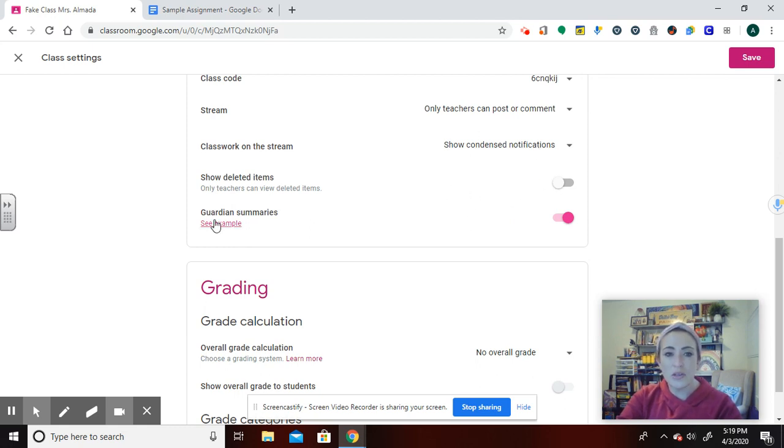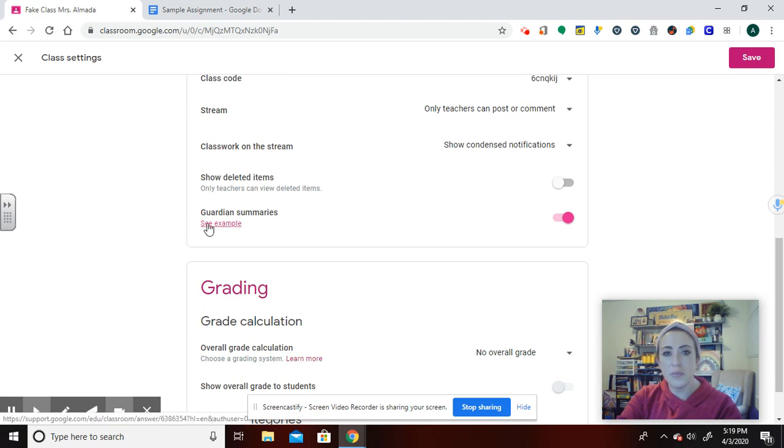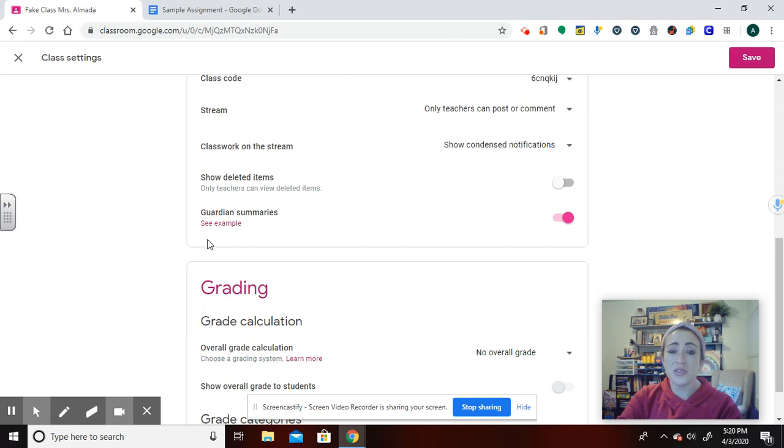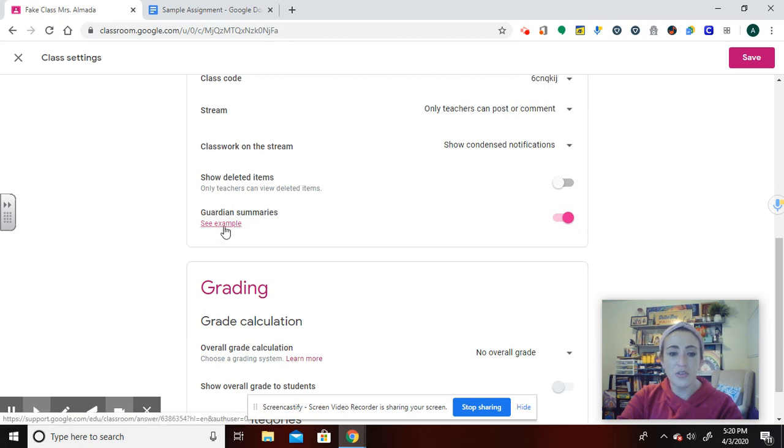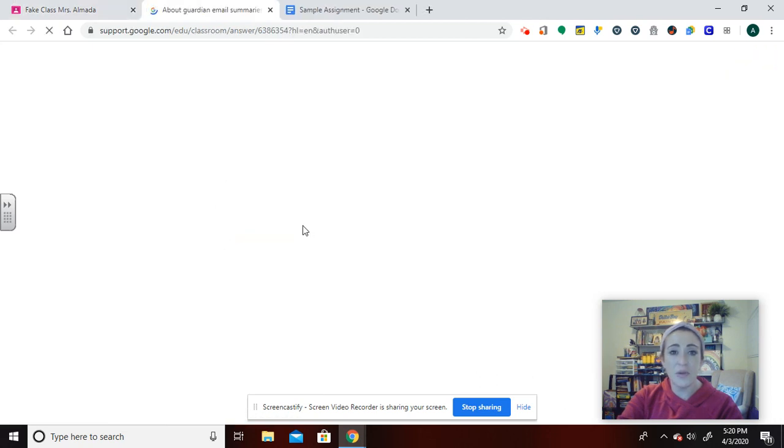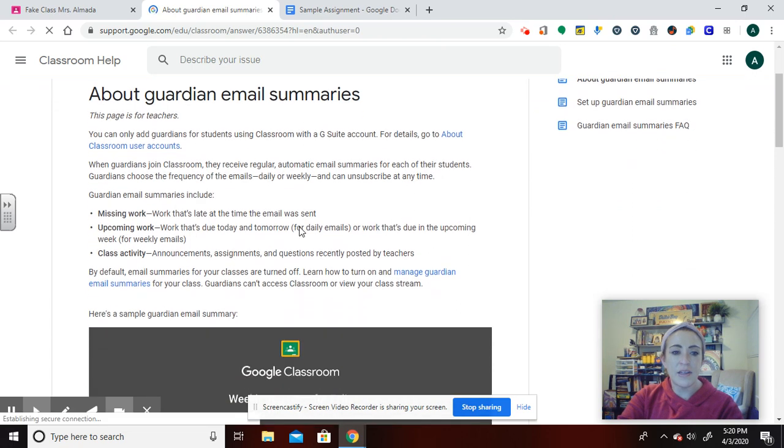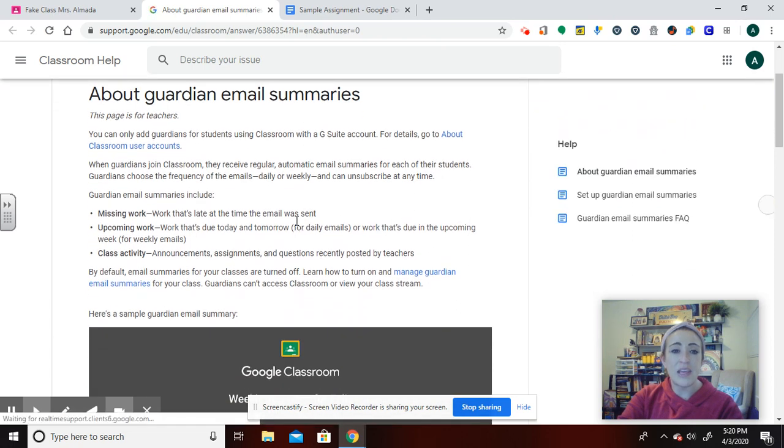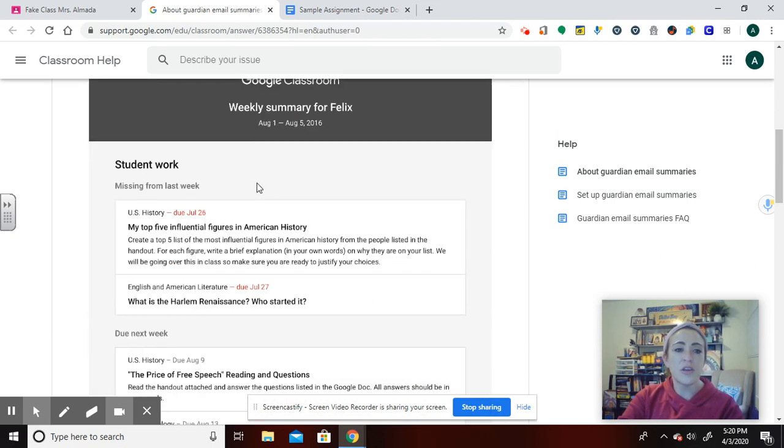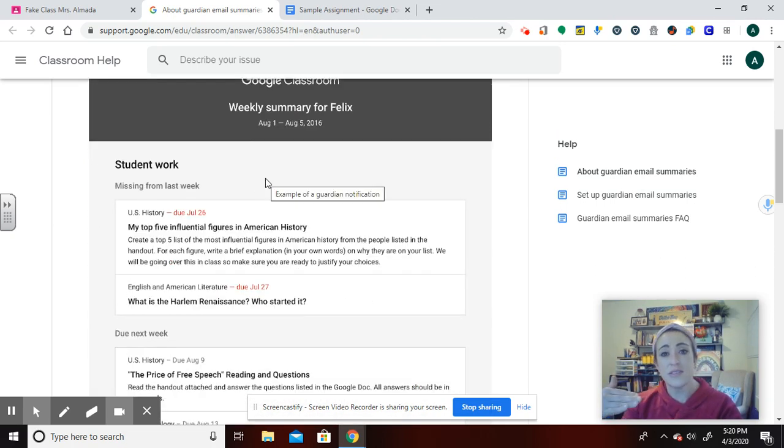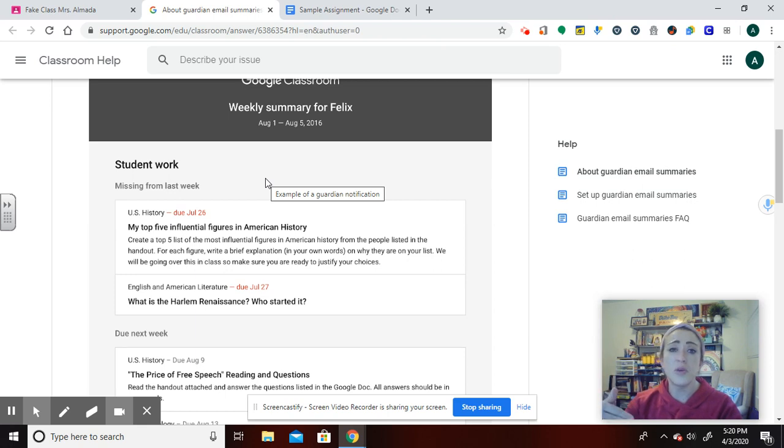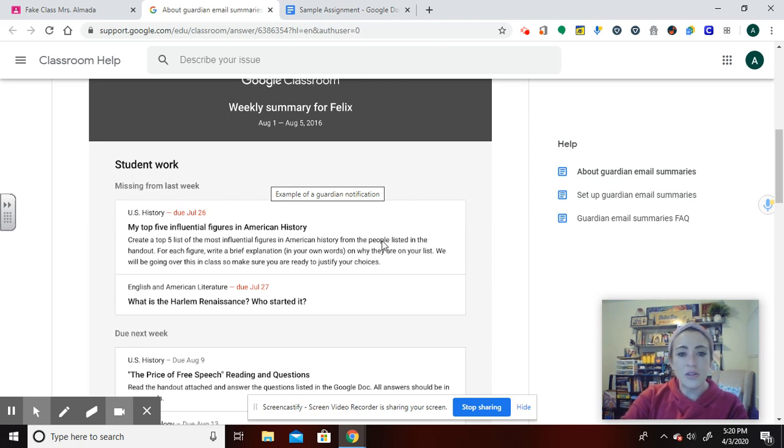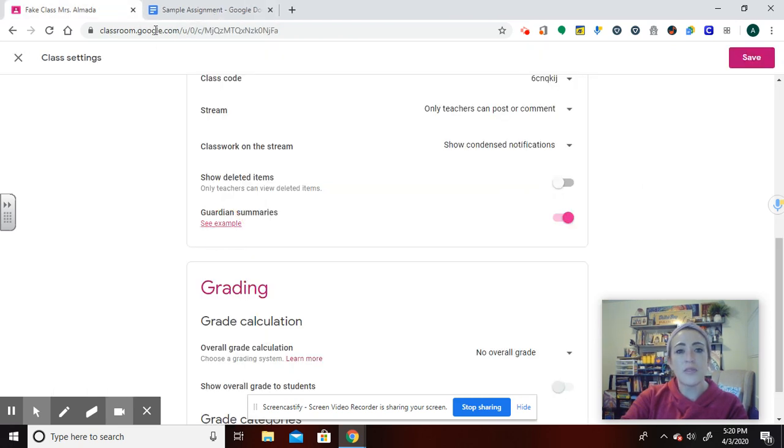Also, just while I'm here, I want you to know that there is the capability for guardian summaries, especially in this time that families are trying to keep up and make sure that their children are not falling behind with this remote learning. If you add an email and attach it to the student, however often the parents decide, they can click on the frequency. It could be every week. It's up to them frequency-wise, but they get a little summary based upon the work that you've uploaded.